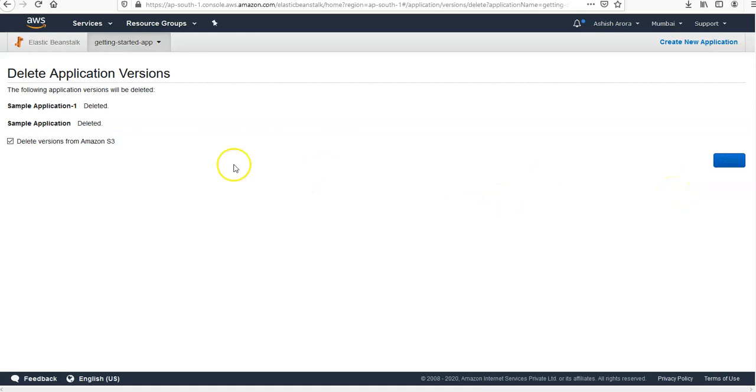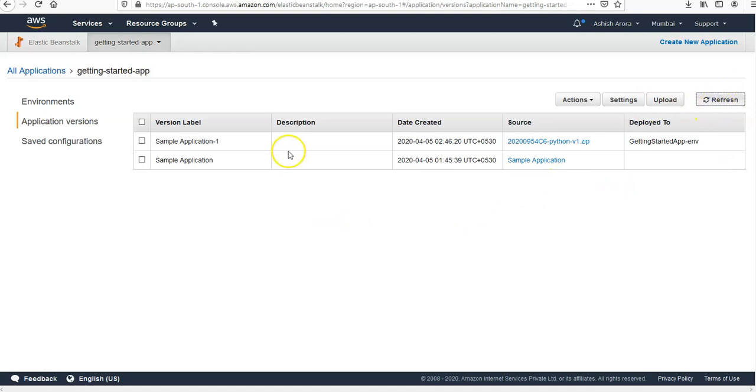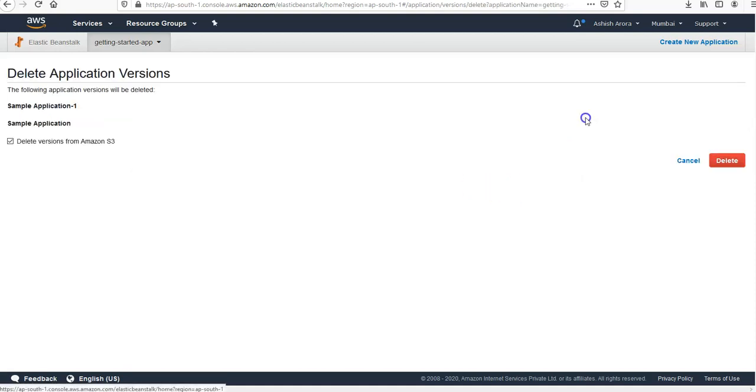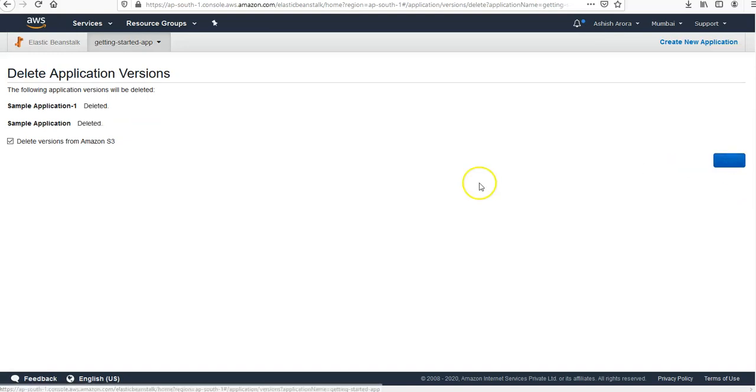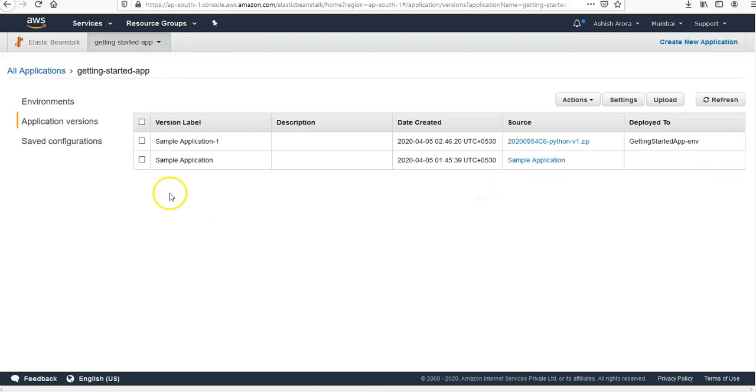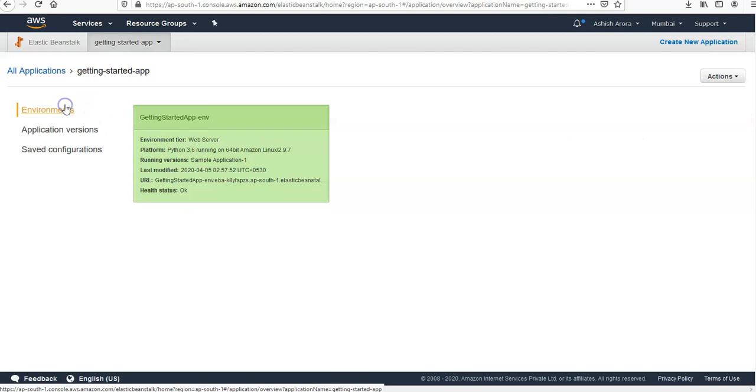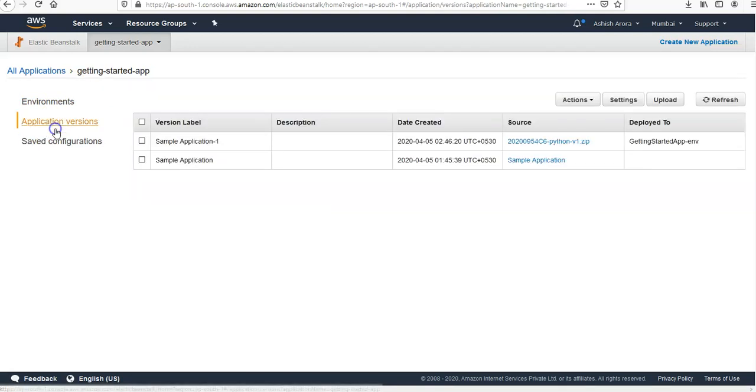And delete. It deleted. I click done, I refresh to see if it is here or not. If it's still there let me do it again. It says deleted. Then you would delete the getting started application.